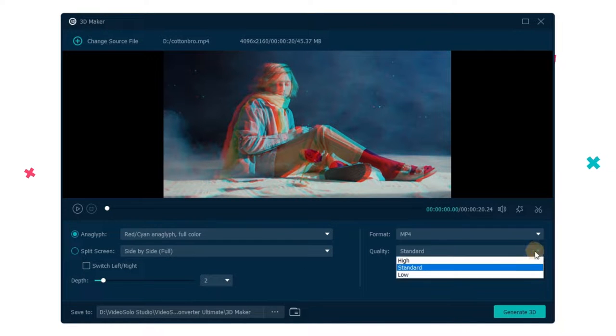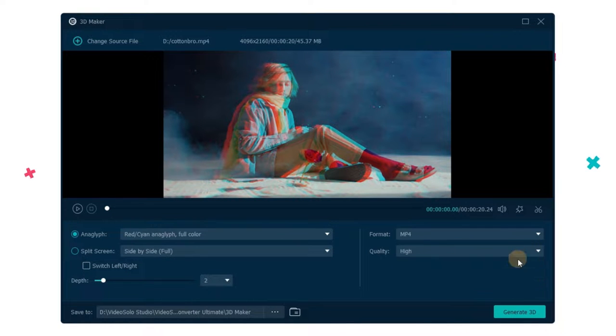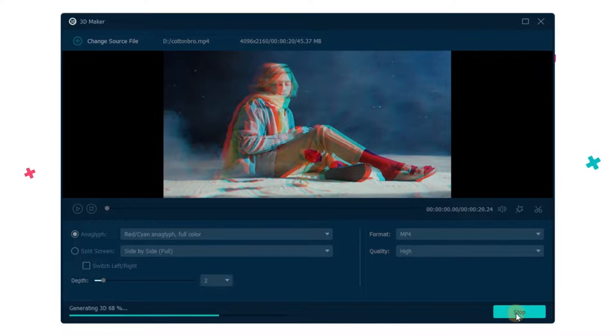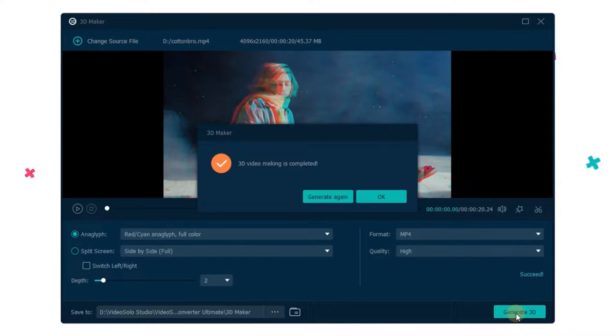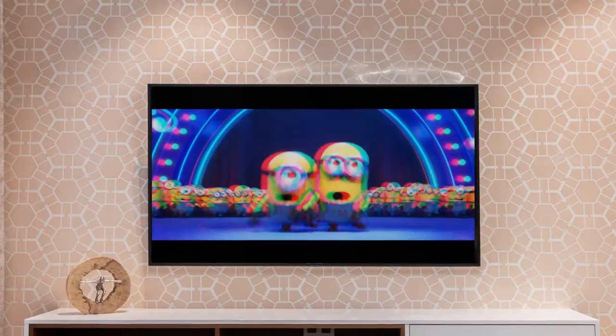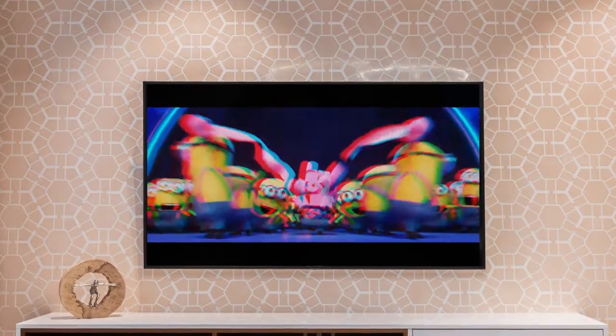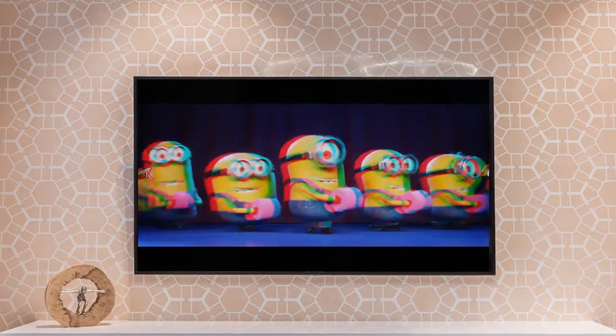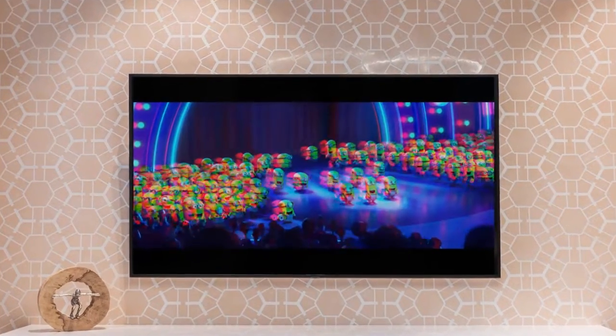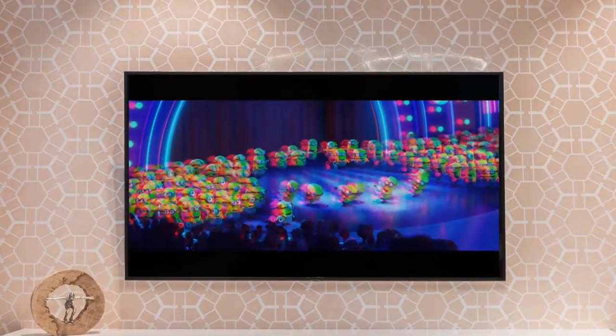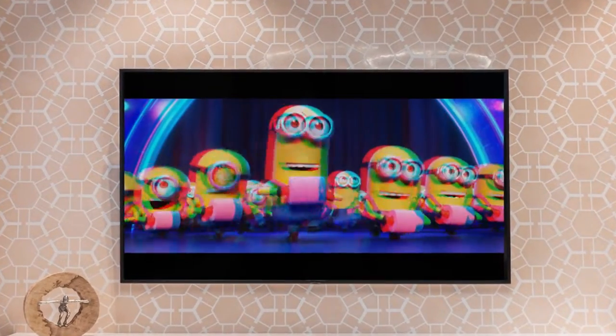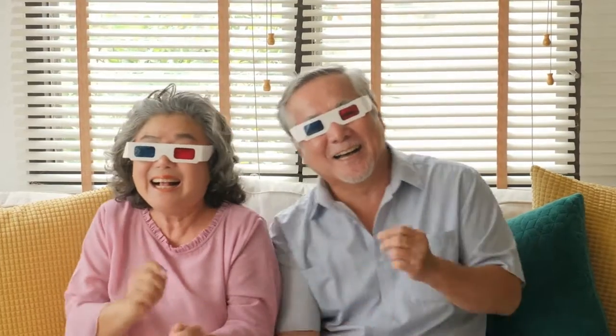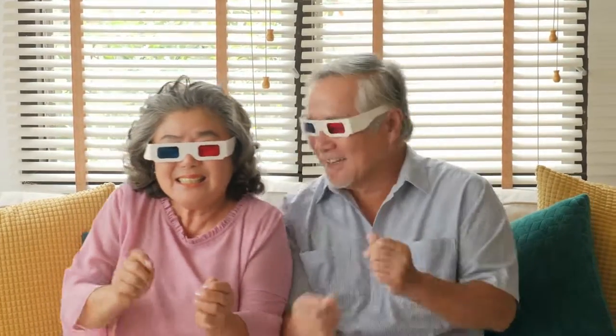Once you have exported your new anaglyph 3D video file, all you need to do is play it on common TV, computer monitors, and even common portable devices. Now put on your 3D glasses and enjoy this awesome video in 3D.